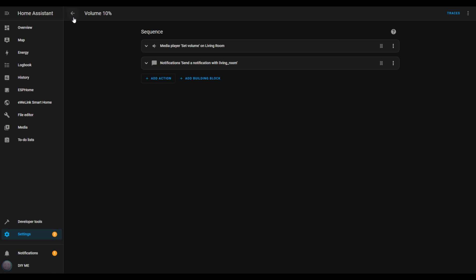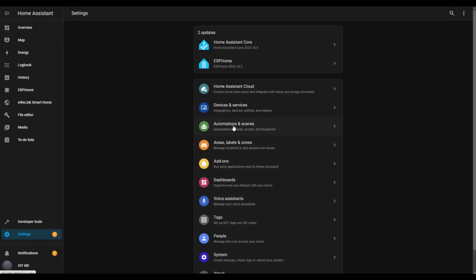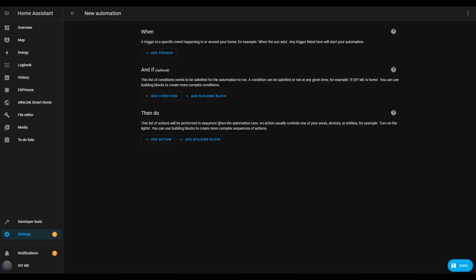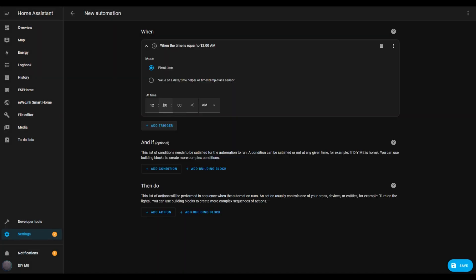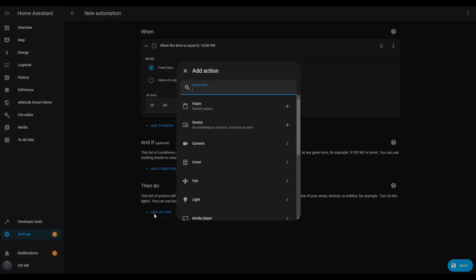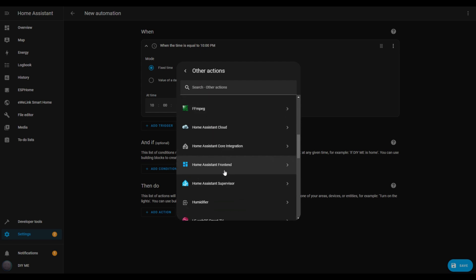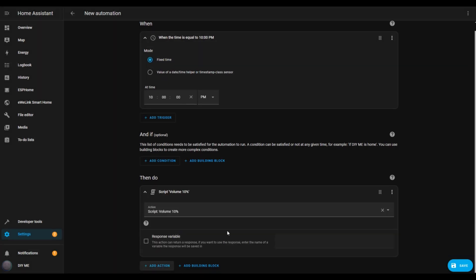The first step is complete. Now let's create the automation itself. Go back to settings, click on automations and scenes, and select create automation. Click on create new automation. Add a time and location trigger and select time — I'll set the time for 10 PM. Next, we'll add the action that runs the script we just created. Click the add action button, select other actions at the bottom of the list, and scroll down to choose script. A list of scripts will appear — select the one you just created. Finally, hit the save button, give your automation a name, and save it.